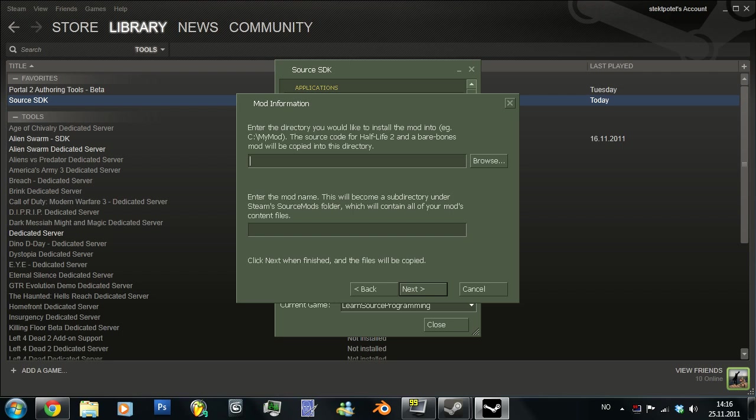And then, since my C drive is full, I will put it in the D drive. And this is, as it says, the text over here, this is just where the actual code will be. You don't want this to be in the same folders as your actual mod content. So this is just for the code. So just put it somewhere simple.